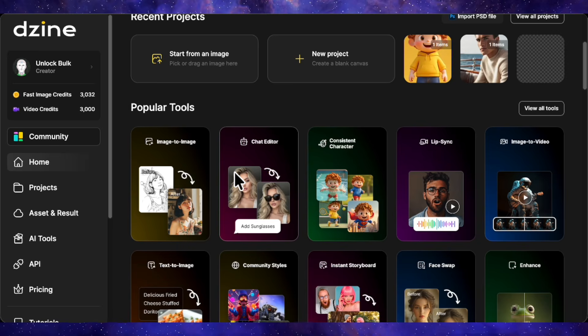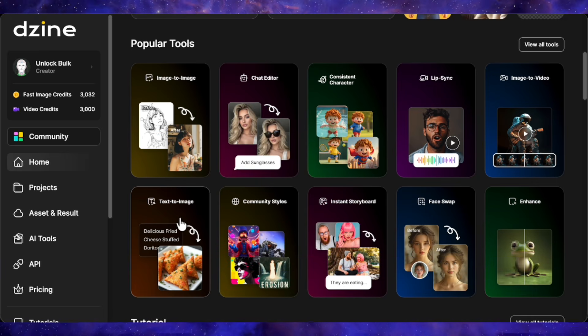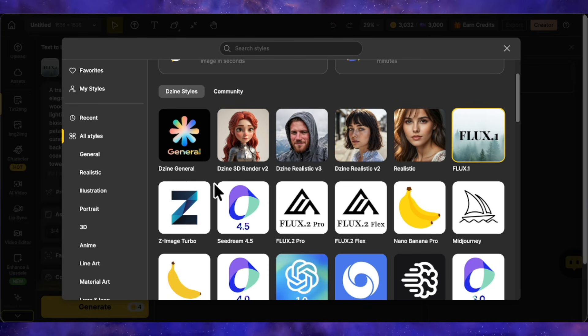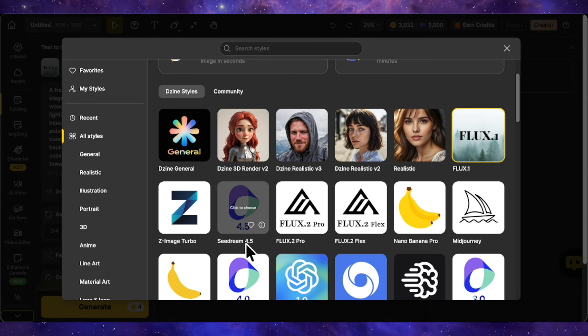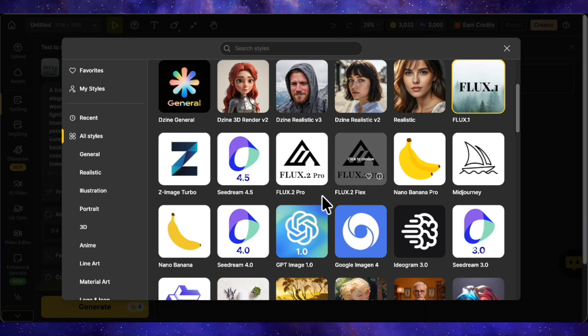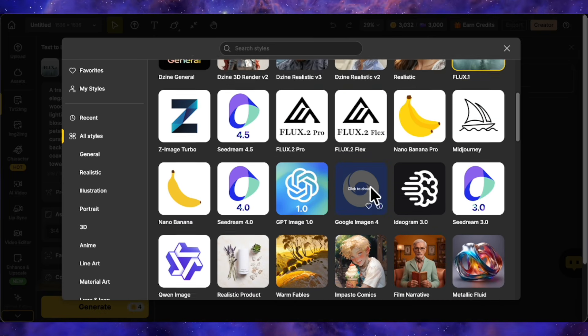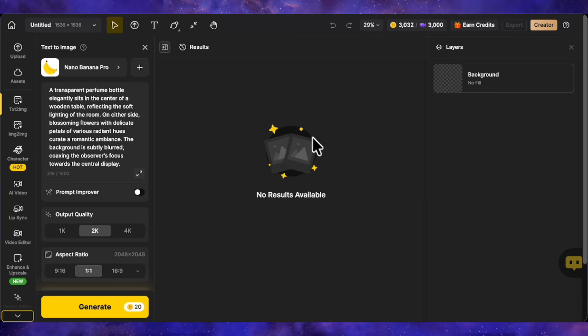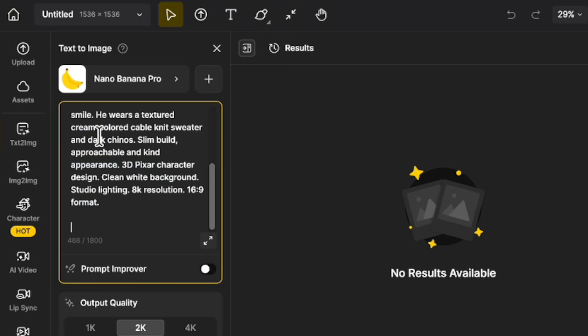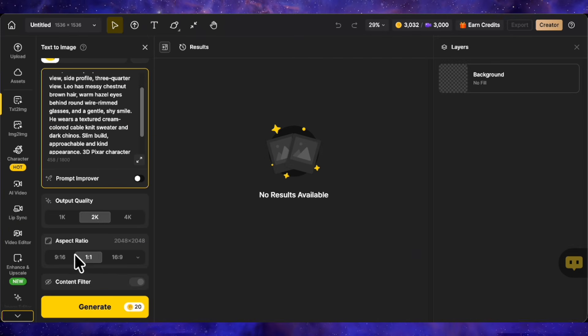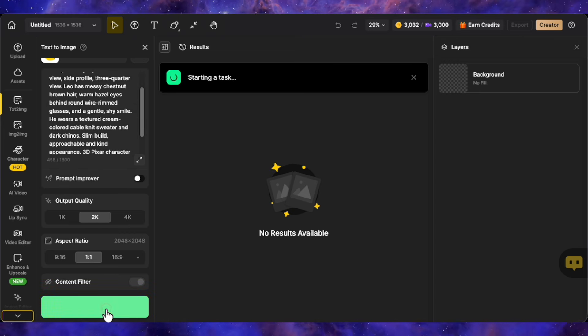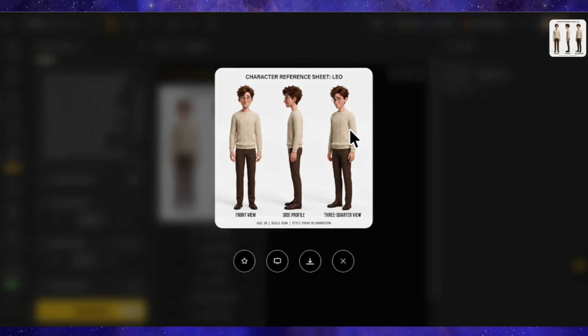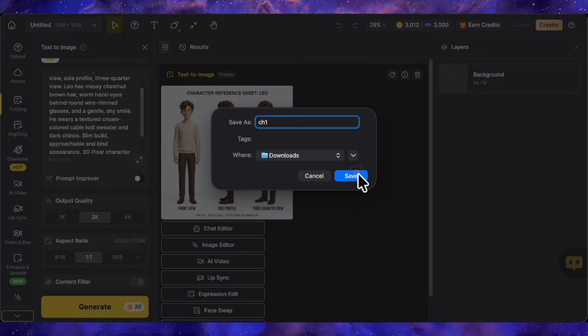We want to generate our character reference first. Click on AI Text to Image. At the top, you'll see the model selector. They've got Z-Image, Seadream 4.5, Nano Banana Pro, Flux 2 Pro, and several other top models. I'm going with Nano Banana Pro for this. I'll paste Leo's prompt into the prompt box, set the resolution to 2K, and aspect ratio to 1 to 1. Click Generate, and let's see what we get. Perfect. Look at this character sheet. You can see the side profile, 3 quarter view, and front view all in one image. I'll download this and save it.